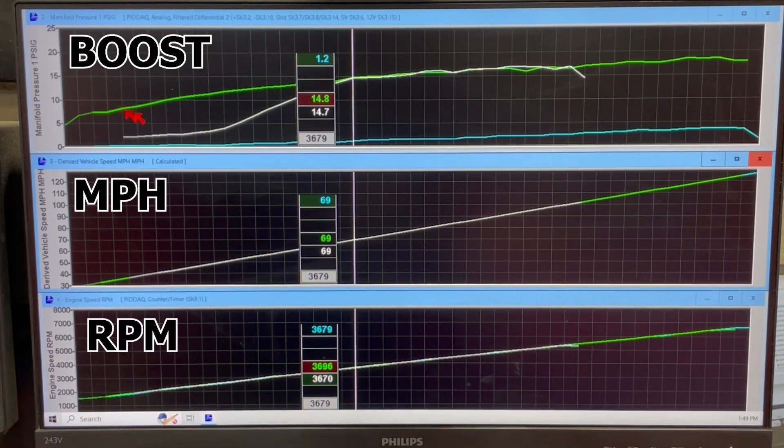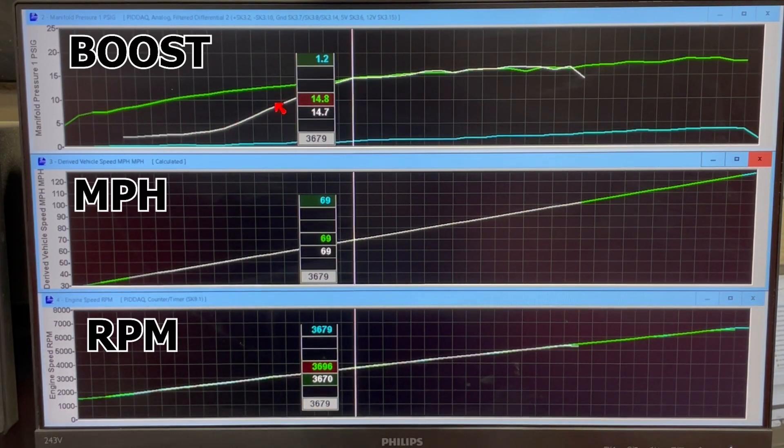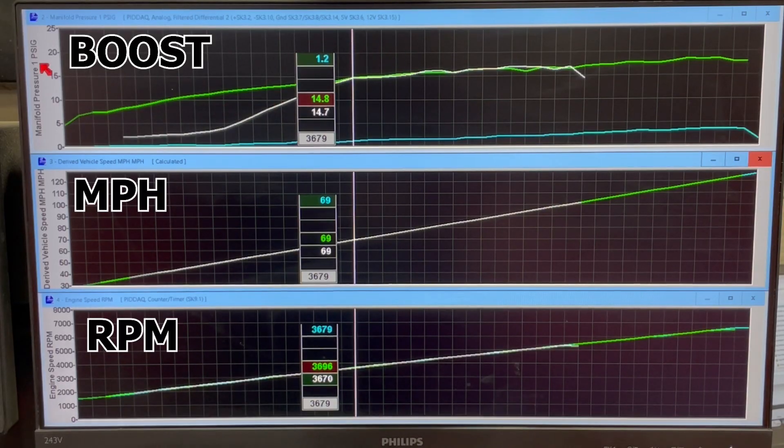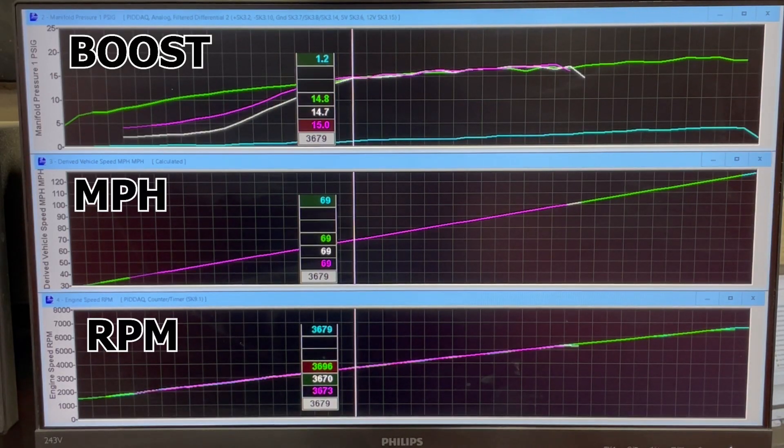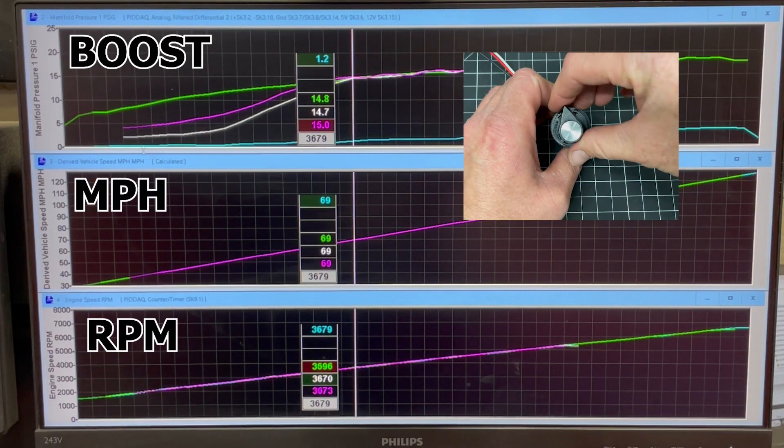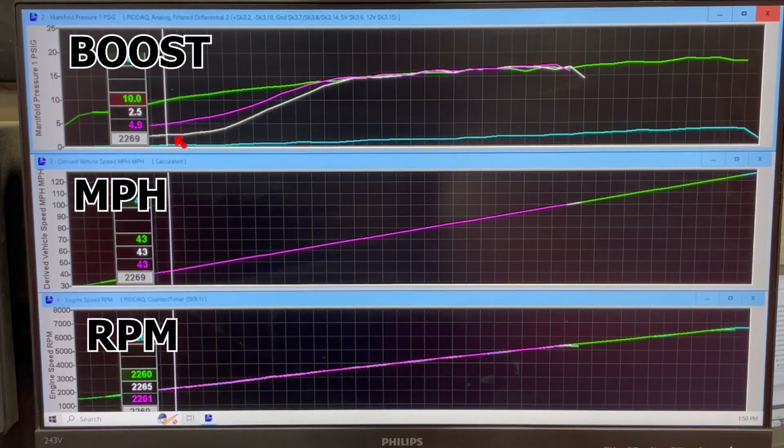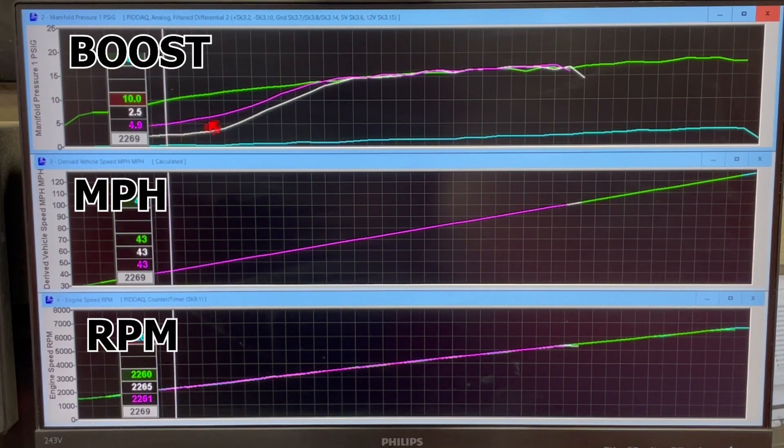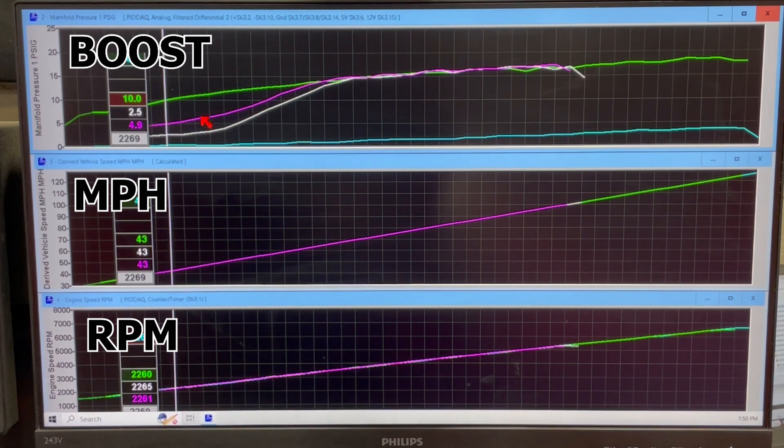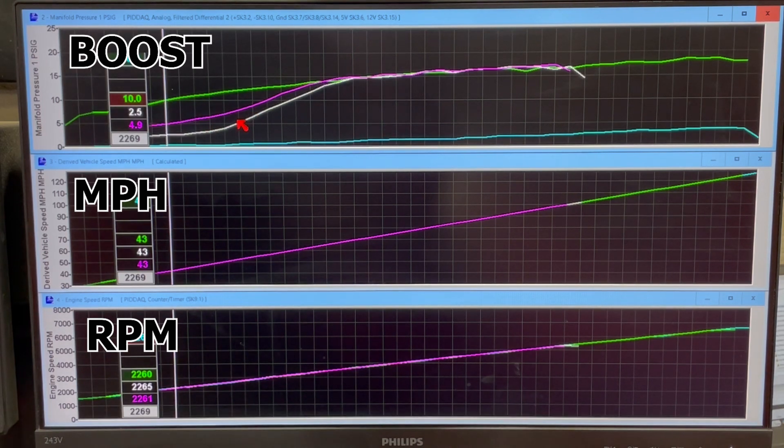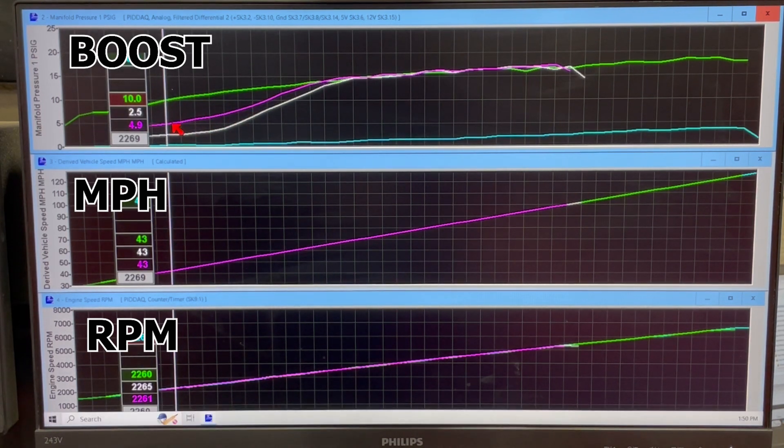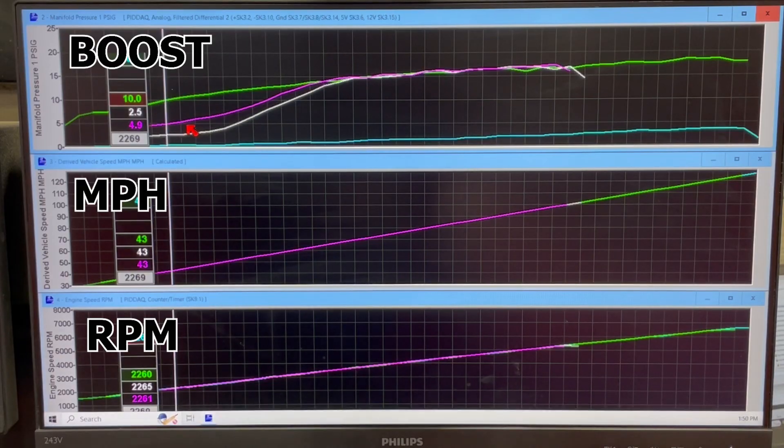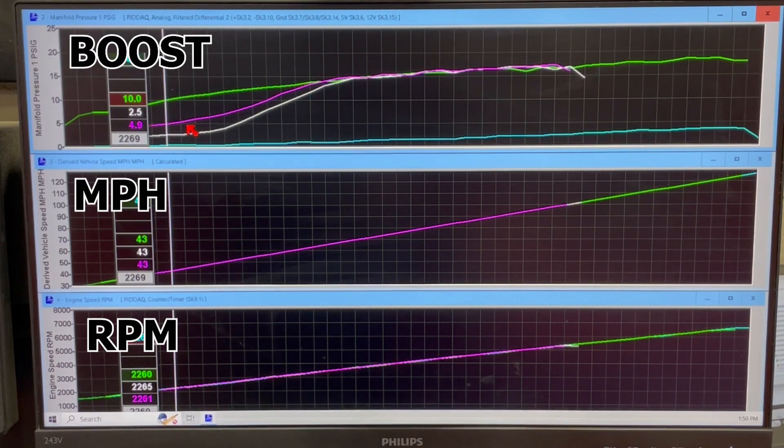So this was switch position one. Then we did another pull back to back just by clicking over to switch position two, and you can see a different boost ramp. So it's the same 40 to 70 miles an hour boost ramp but it's different duty cycles. So this is just an example. These are all pre-programmed.